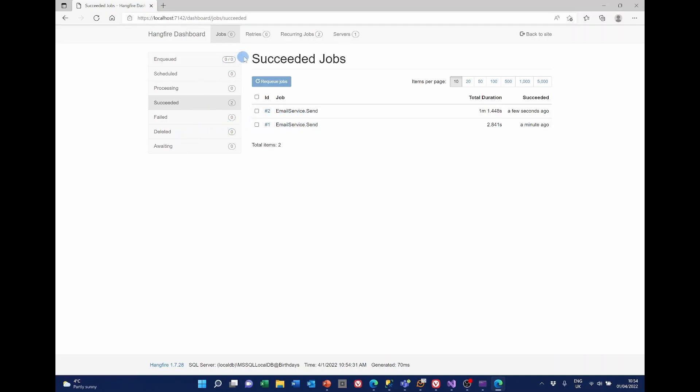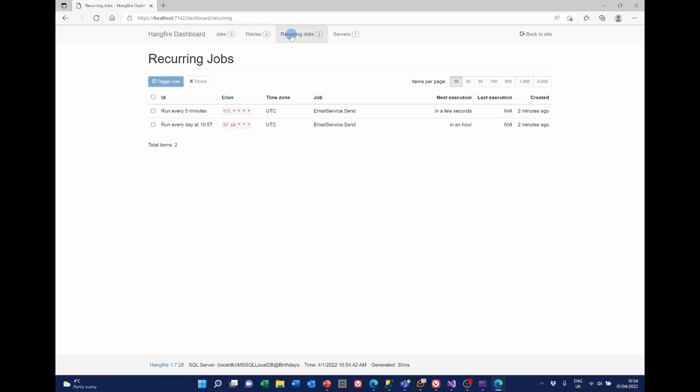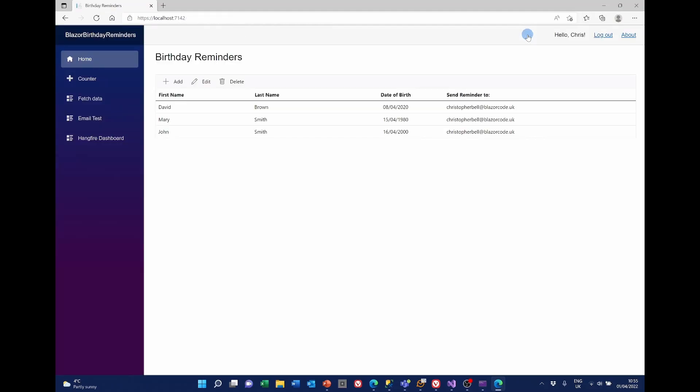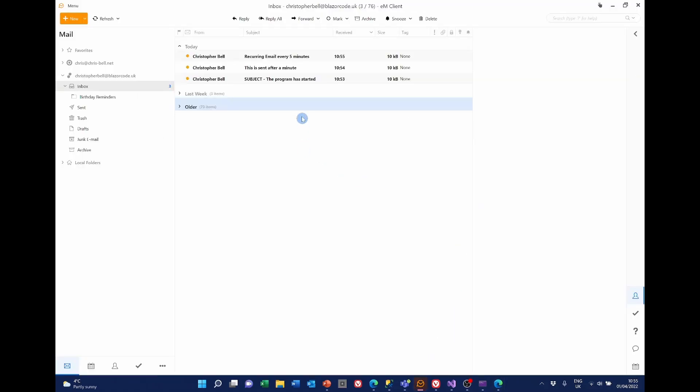Recurring jobs. We've got two. I've fallen into the trap again. That one isn't going to be sent for an hour. Because it's using UTC. I should have said 957. Never mind. We'll see this one coming in every five minutes. If I go back to the site. And go back to my emails. We've now got the program has started. That one sent after a minute after starting. And the first recurring email after every five minutes has gone. And that was at 1055.